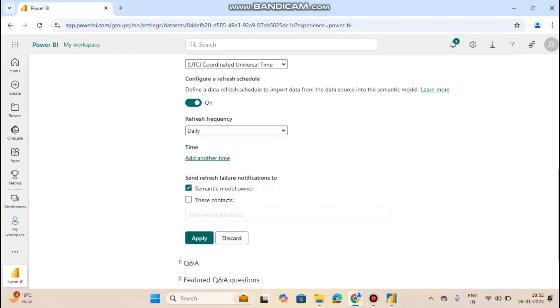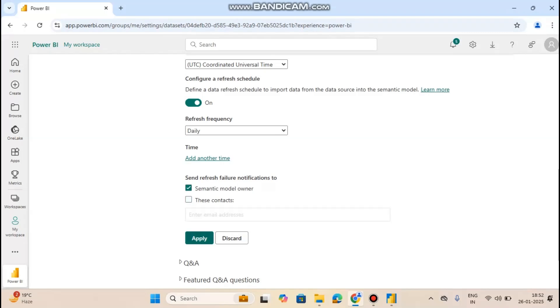Now click on apply button. The refresh schedule is updated.